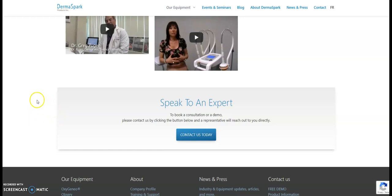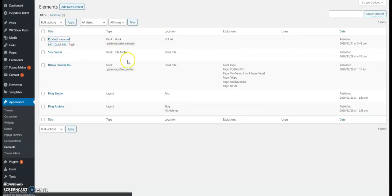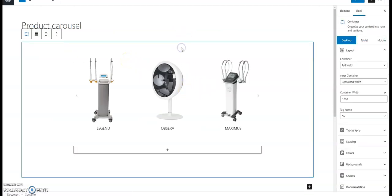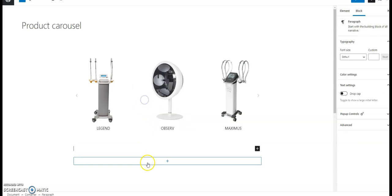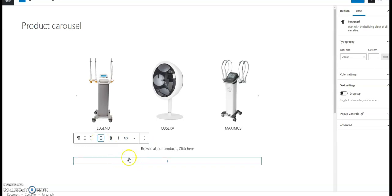And more, I can go into the product carousel itself. Let's say I would like to add something under, let's say for testing sake I just want to write browse all our products click here. I'll update this.